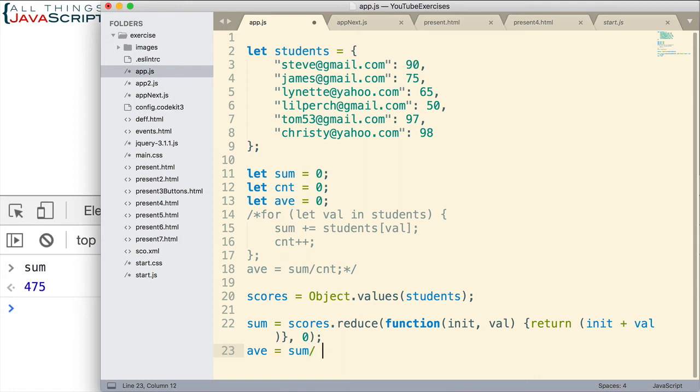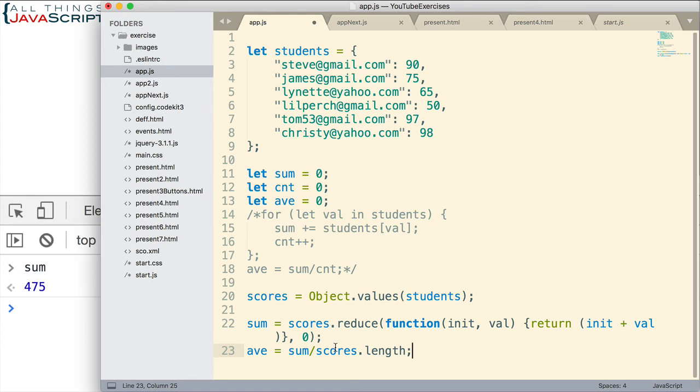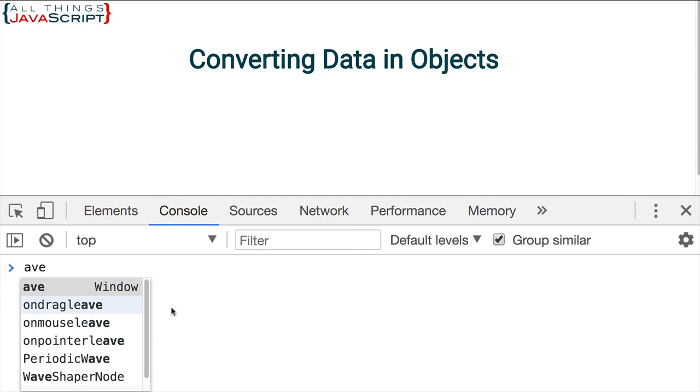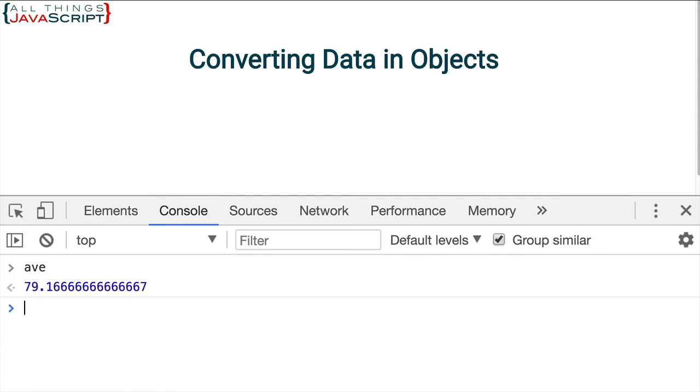We can now do that pretty simply like this. We don't have to add anything to our previous code. We just do another line of code to get the average. Let me refresh that. And there's our average.